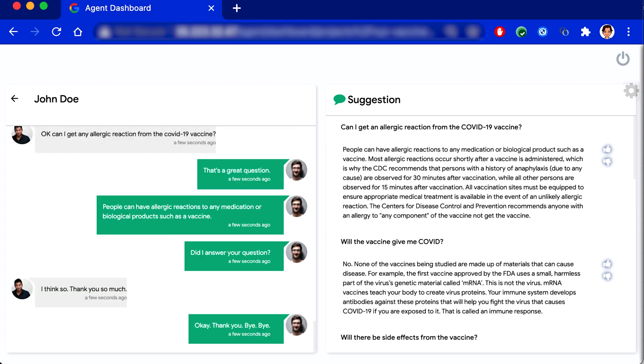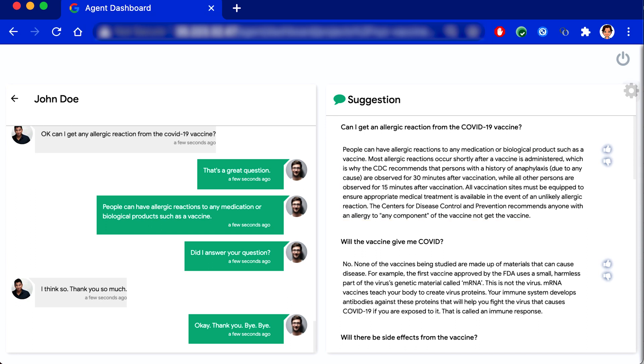What you just saw there was the agent getting a recommendation from the knowledge base for the commonly asked questions. They did not have to look for the information. And there's also a thumbs up or thumbs down, which can be used by the agent to provide feedback to the system that this response was good. This helps the agent assist to incorporate the agent feedback.